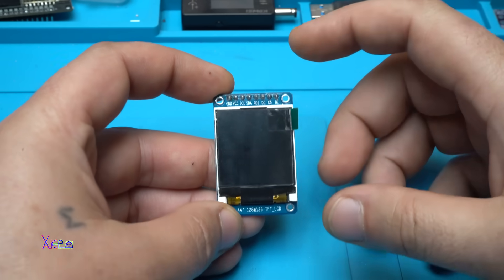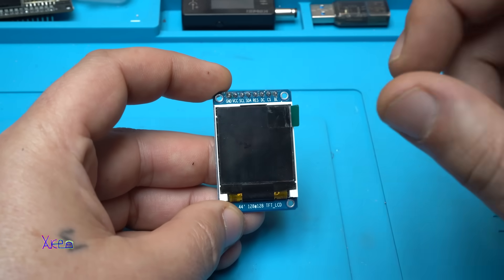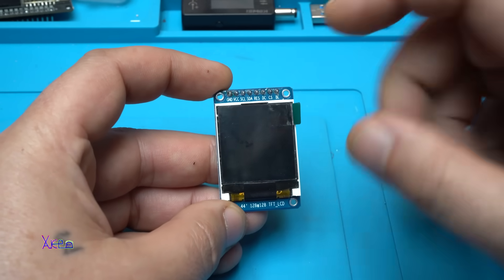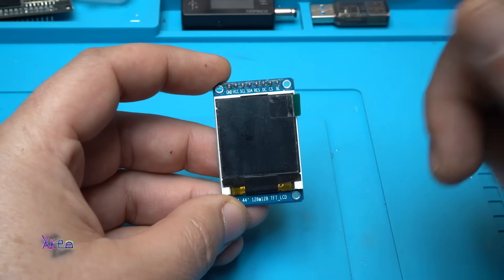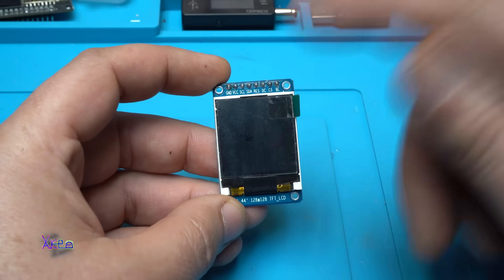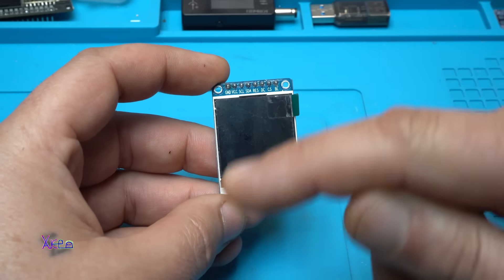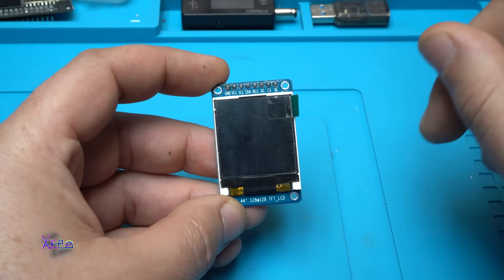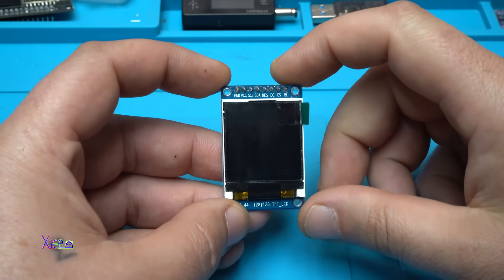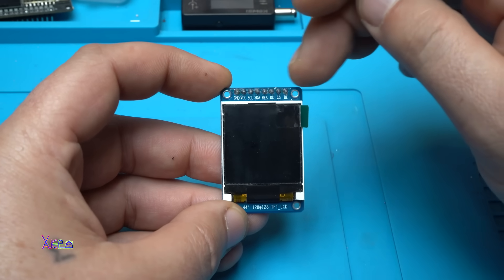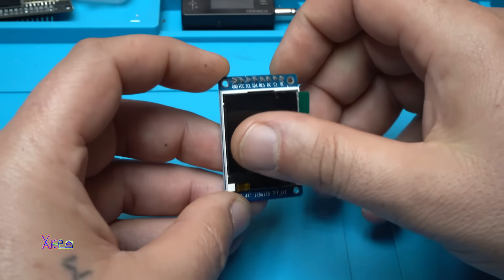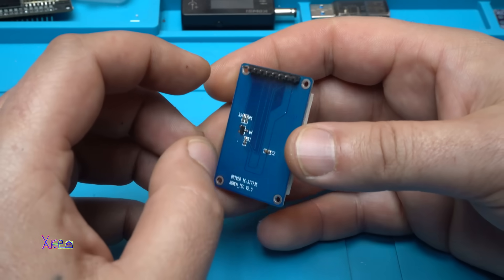First, you need to remember that this screen is working on 3.3 volts, not five. It also has more connection pins.